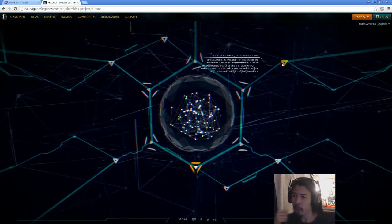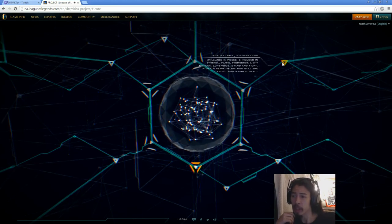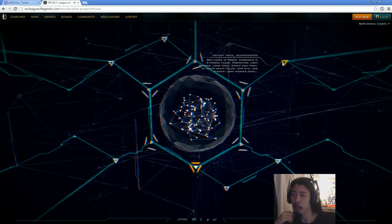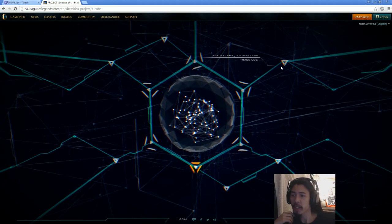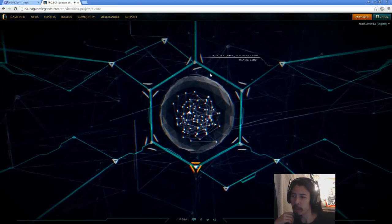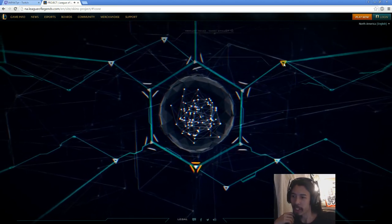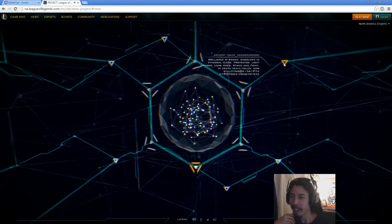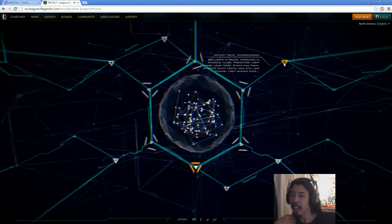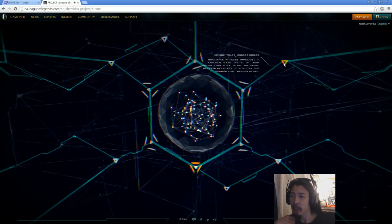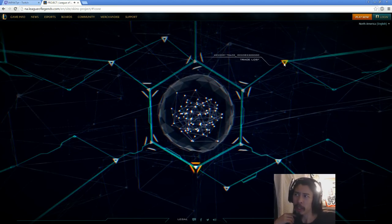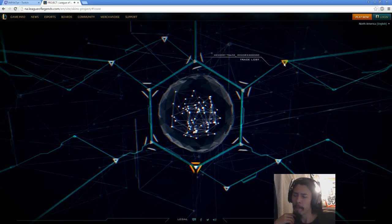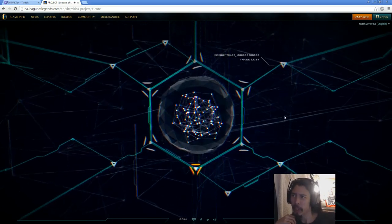So, next, let's move around clockwise. We have brilliance in pieces, shrouded in ethereal flame. Protector, lightbringer, lone voice, stand and fight. Trace lost. We gotta click it again, otherwise the thing goes. We gotta read fast, so we can't be slow about it. In death heavy fields, now still she stands, light washes over. So, that sounds like Leona. Possibly Kayle, but probably Leona's my guess there.